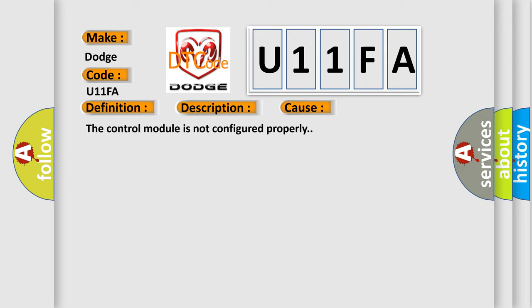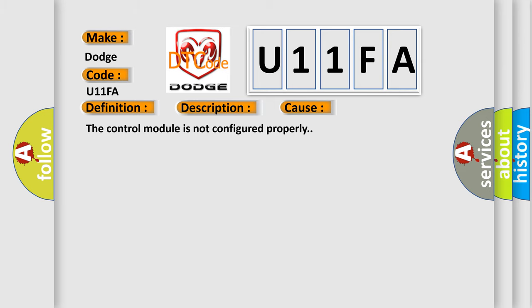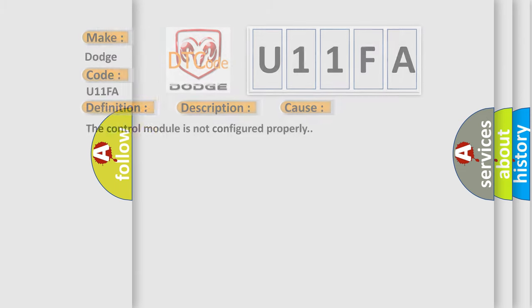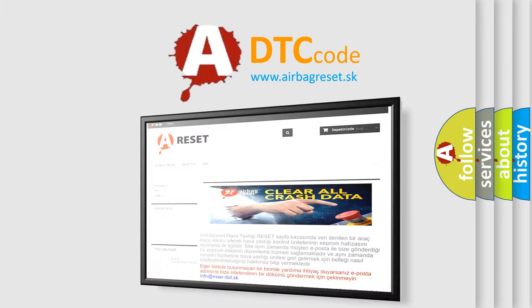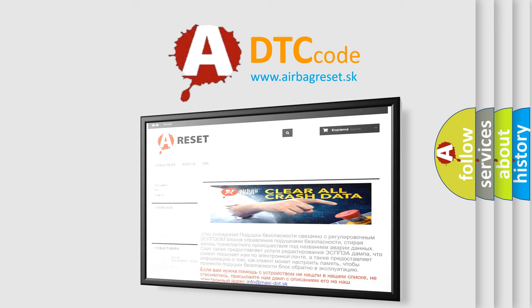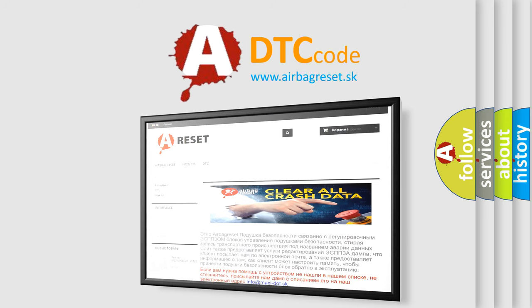The Airbag Reset website aims to provide information in 52 languages. Thank you for your attention and stay tuned for the next video.